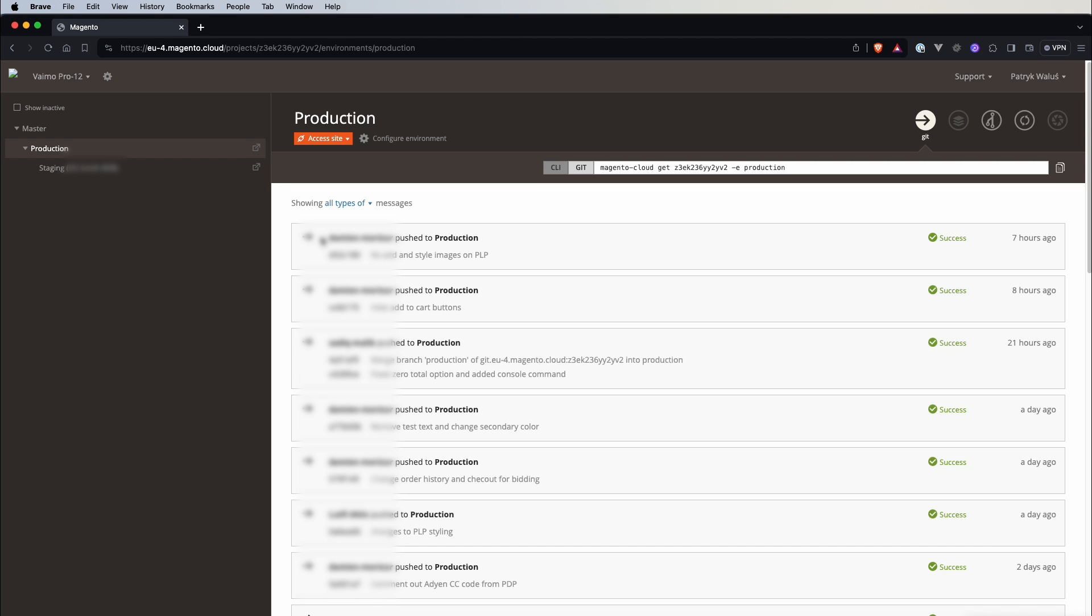Beside this web interface we have also Magento Cloud and ECA tools that can be used to also manage your projects but using CLI. So keep that in mind. So let's see what we've got here.